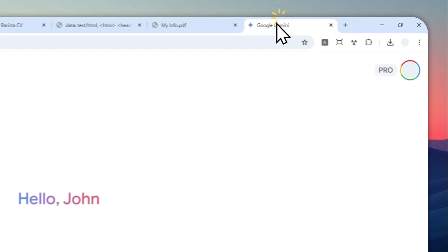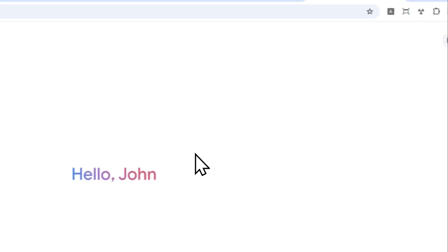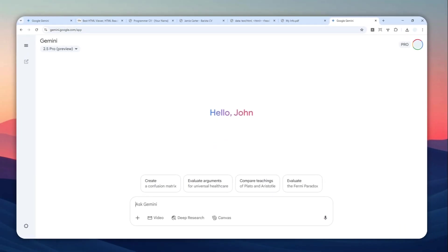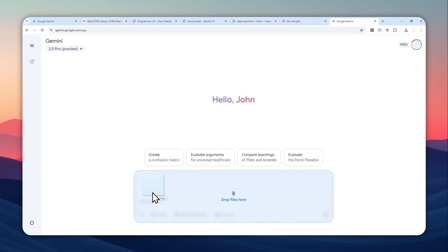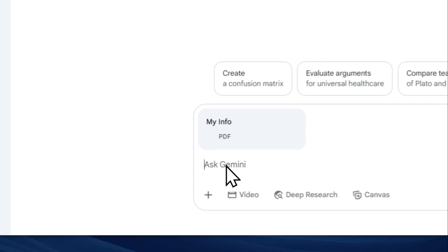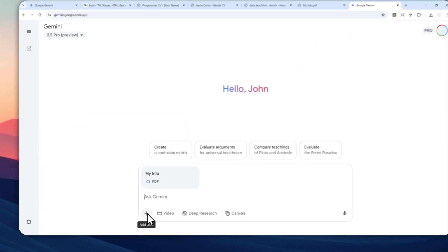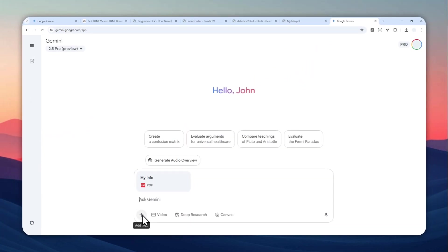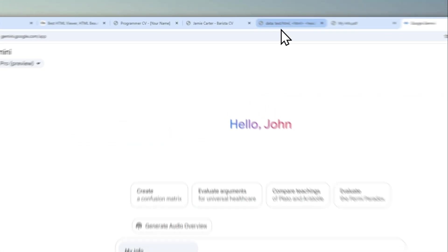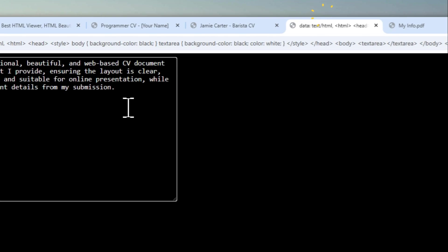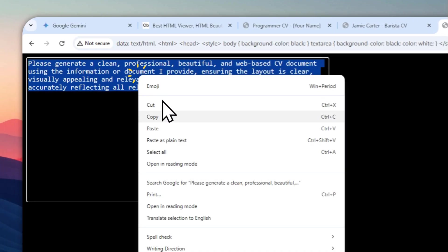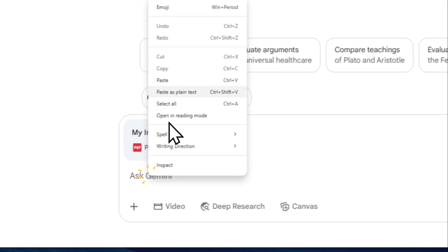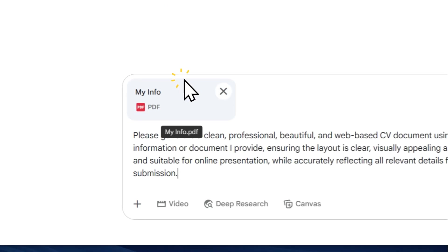I'm going to just upload that document into Gemini. You can drag and drop, and you can also just click the plus button and then select the file from your device. This is the prompt that I'm going to use, and don't worry, I'm going to leave the prompt in the video description.